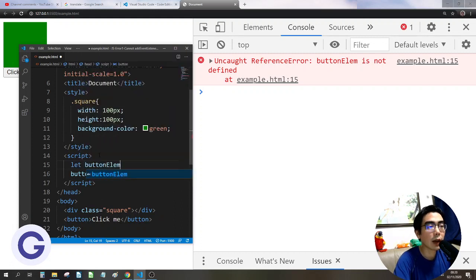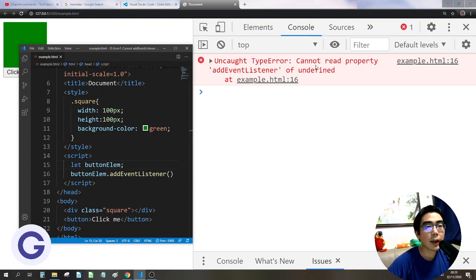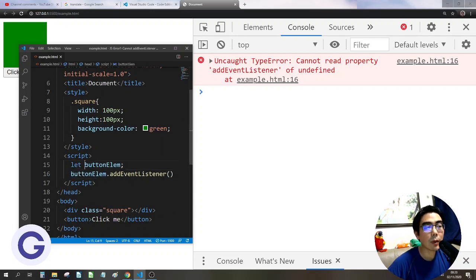So buttonElement — if I declare it but don't initialize it, I will see 'cannot read property addEventListener of undefined'. The undefined refers to this variable. Why is it undefined? Because we have not defined it — we just declared it.